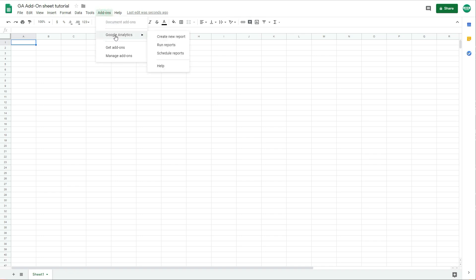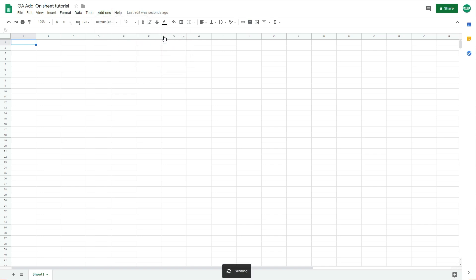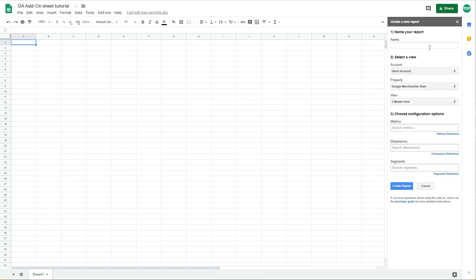Now I'll show you how to create a report using the add-on. Simply go here and click Create New Report. This is the interface of the add-on. First, you need to add a name to the report — in this example we'll call it 'Template One.' Here you have an option to choose the Google Analytics account, property, and view. We'll work on the demo account — the Google Merchandise Store demo account — so I'll leave it as is. Here you can choose the metrics and dimensions you want to import from Google Analytics into Google Sheets.